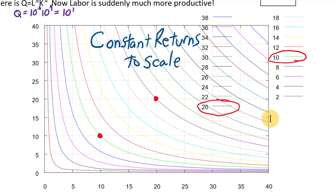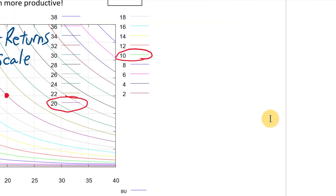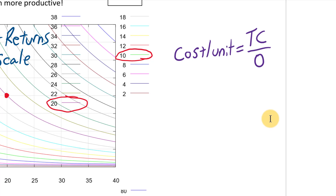Constant returns to scale means the amount we're multiplying our inputs by is equal to the amount we're multiplying our outputs by. Why that's important: if we multiply our inputs by 2, our total cost also doubles. But if we double our output, our cost per unit remains the same, since we're multiplying the top and the bottom of the cost-per-unit fraction by the same amount.